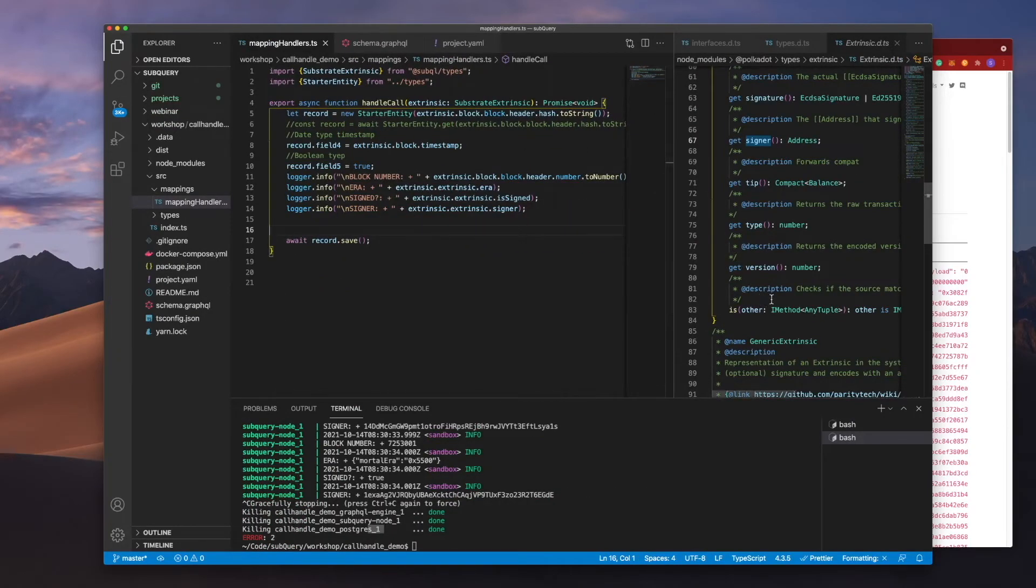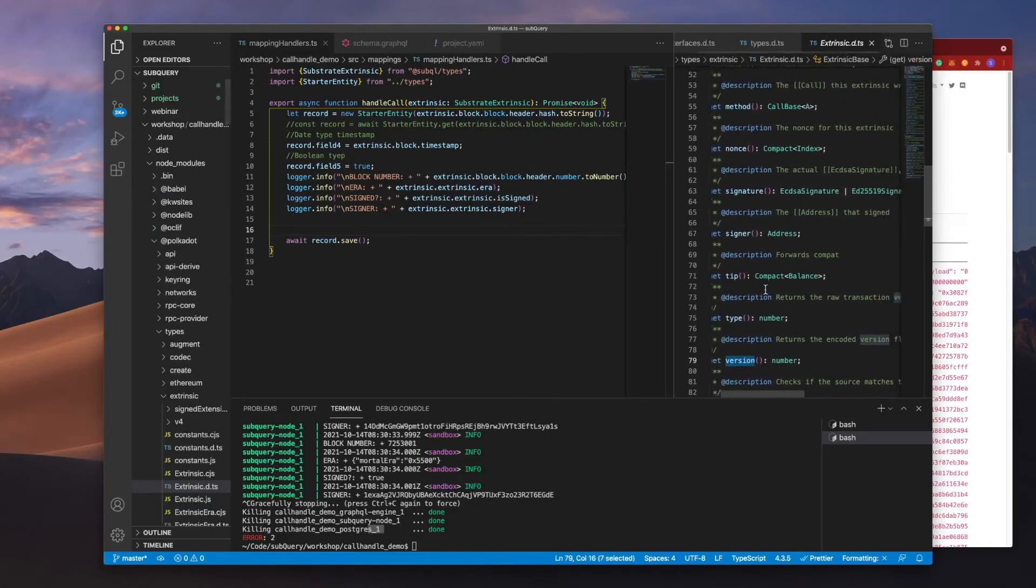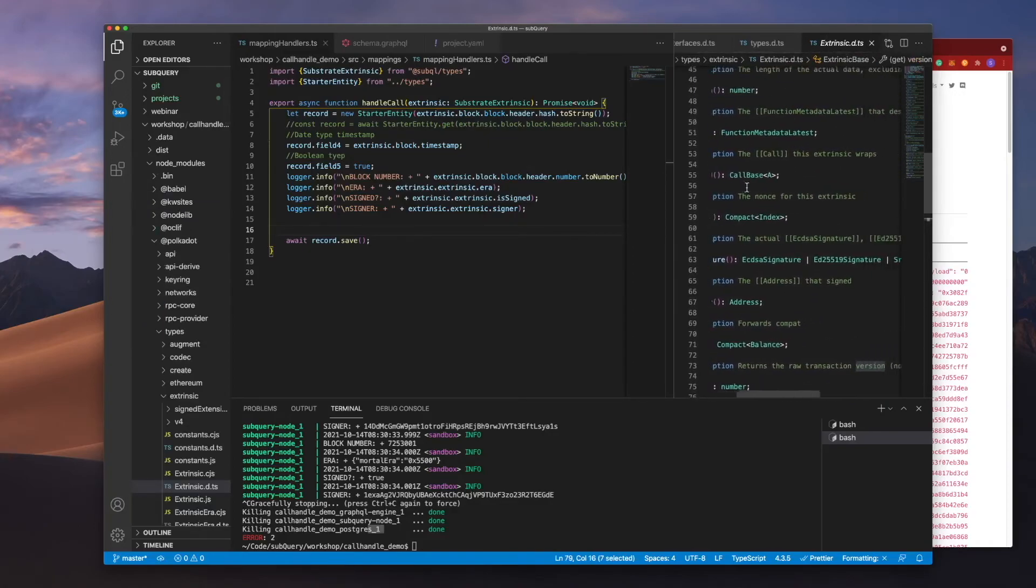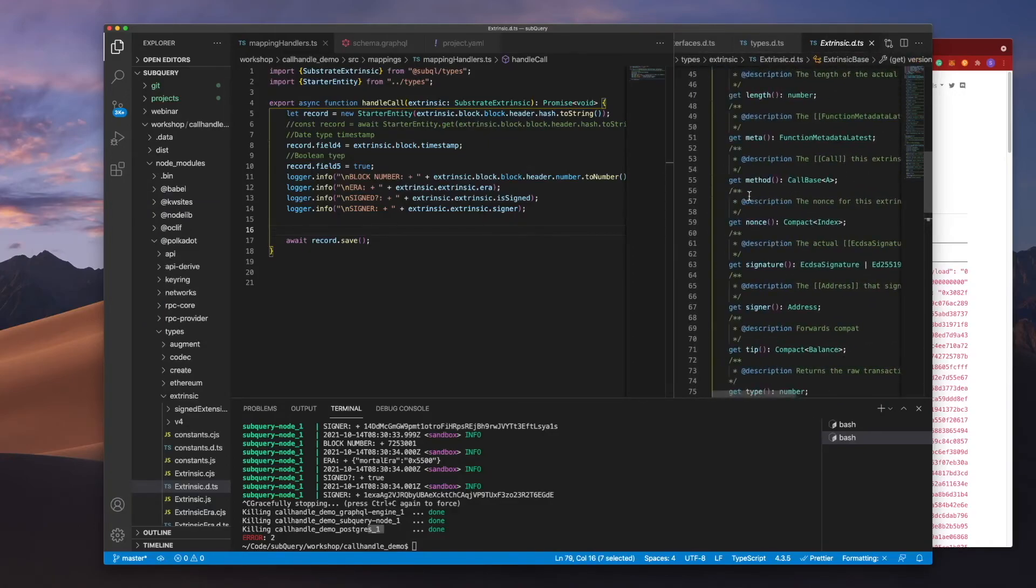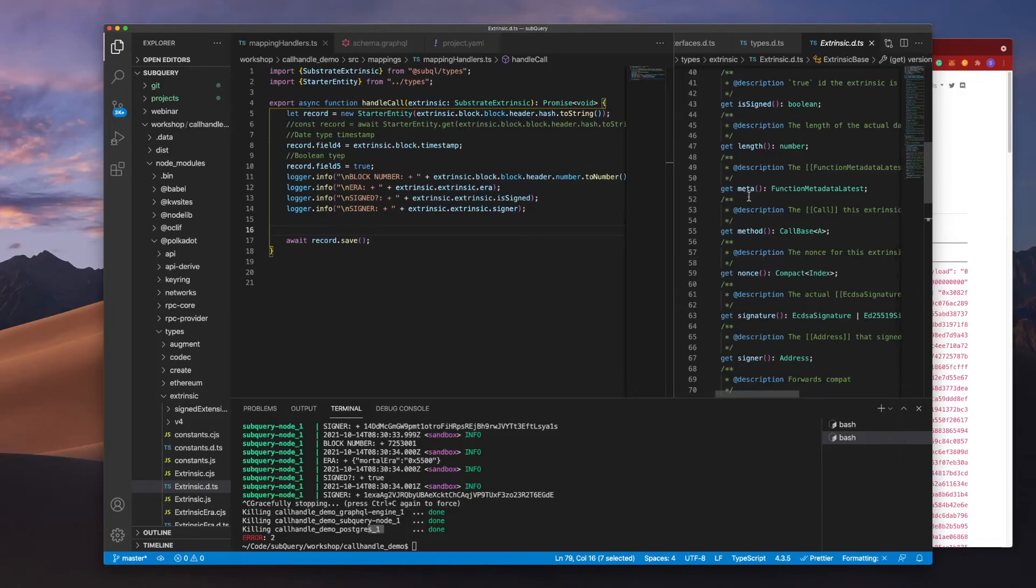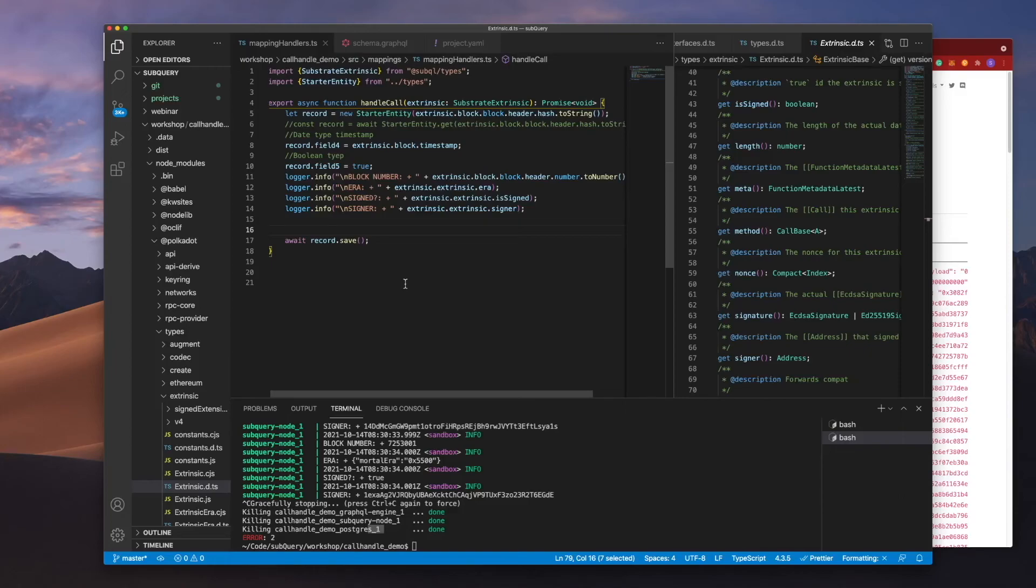And you can do this with a call handler. And of course you can go ahead and grab as mentioned maybe the version, maybe the signature, the nonce, the method, all sorts of information appropriate for your needs in order to run your dApp. So hopefully that was a little bit of an insight into how call handlers work. So go ahead and give this a try and I'll catch you on the next video.